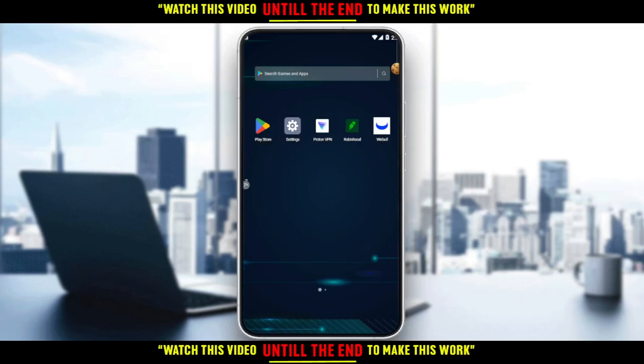Hi, this is the tutorial. I'm going to show you how to get level 3 options on the Robinhood application.